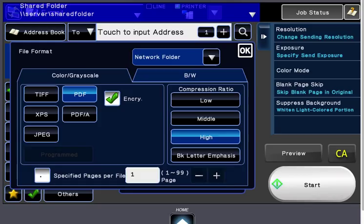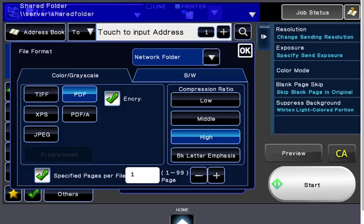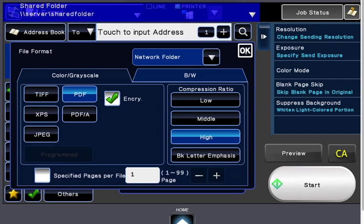And then if you check this 'specified pages per file,' you can load up 20 pages in the feeder, for instance, and it will create one page per file. So you'll get 20 different files. If you don't check that, it will create a PDF for as many pages as you scan in. Touch OK.